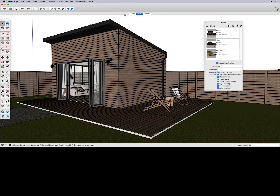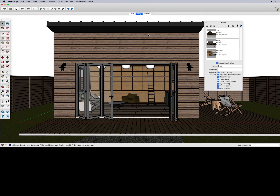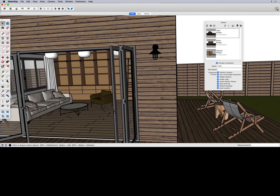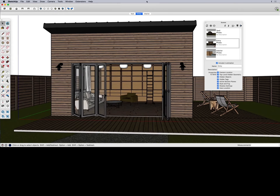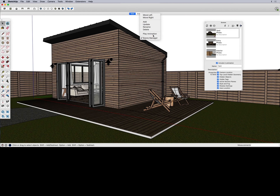The order of the scene tabs matters. In your scenes dialog, if you want yard to be the first scene it needs to be at the top of the stack. Click once on the yard scene to select it, then click the up arrow to move it to the top. This also changes the order in the tabs at the top of your window. Right-click and play the animation — now it transitions from yard to entry to interior in the correct order.